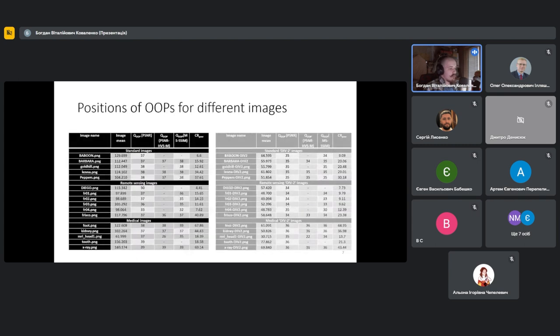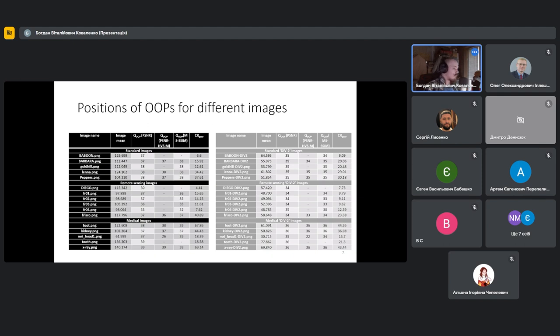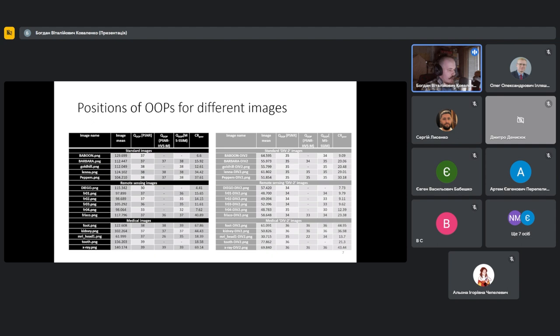To answer the question where exactly OOP is for different images, we structured the obtained data in tables. These tables show the Q values, the metric values, and also compression ratio at this point. It also contains values of the image mean based on the fact that, depending on previously obtained distortion curves, it seems that the position of QOP can depend on image mean.